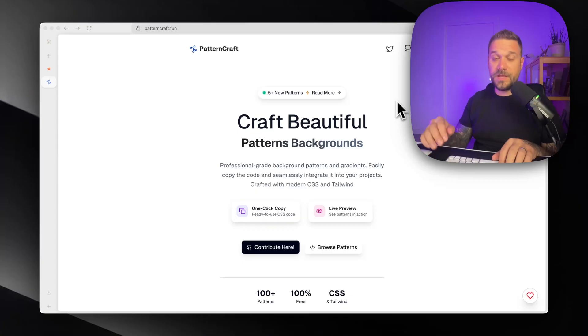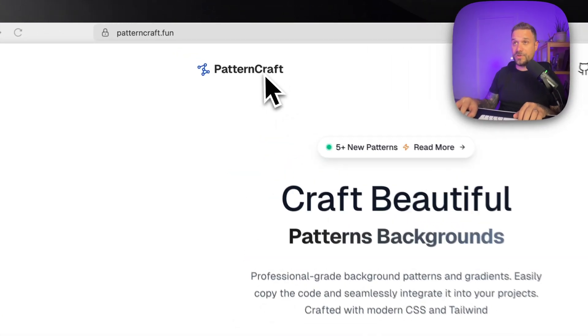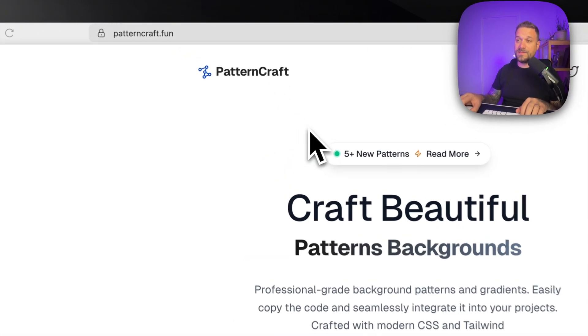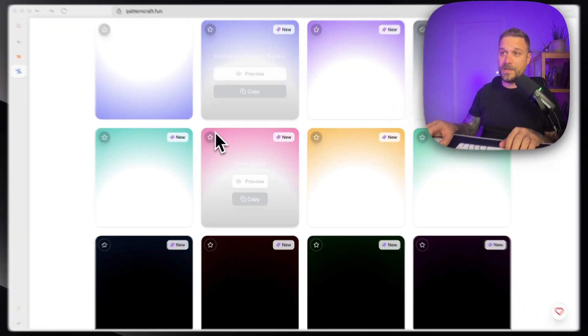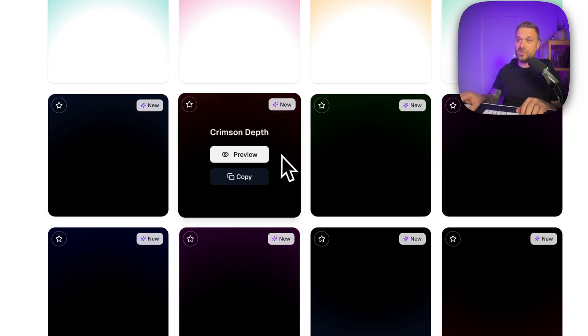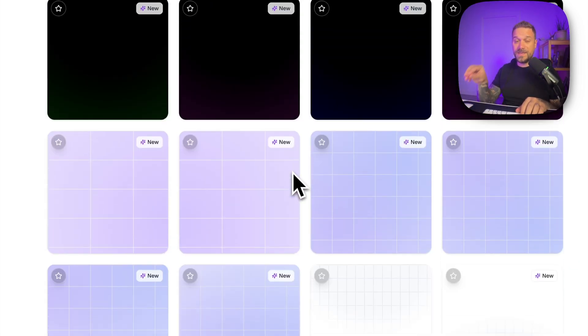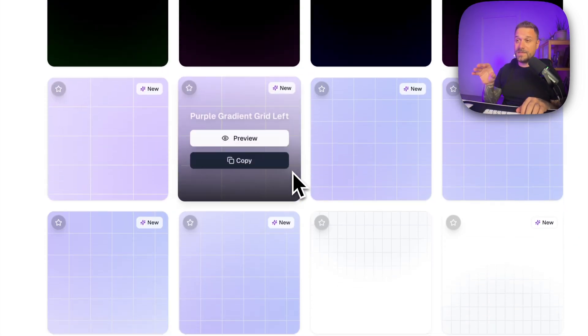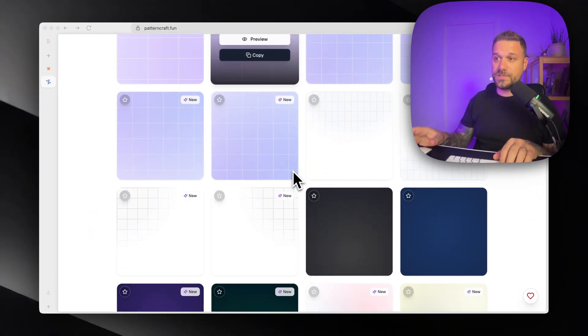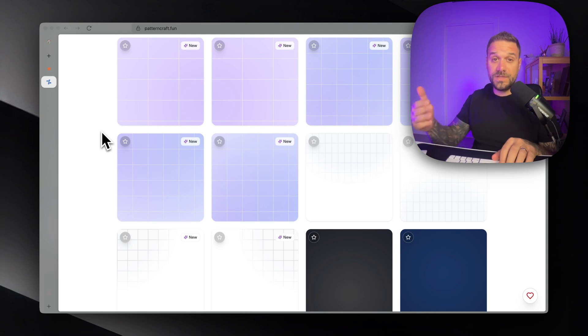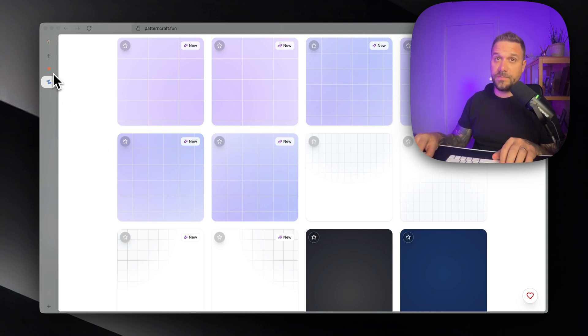This background library is called Pattern Craft and they have a bunch of backgrounds that you can just copy and paste inside of your projects. It is really easy. If we return back for example to my project.